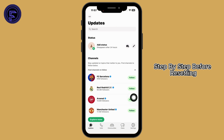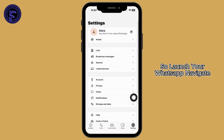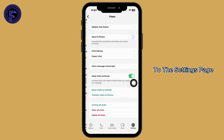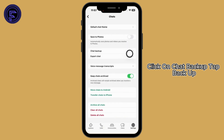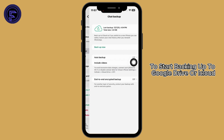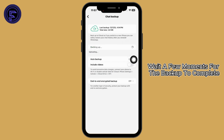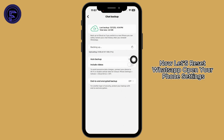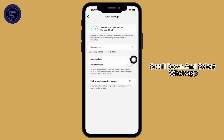Before resetting, let's backup your chats and media. Launch WhatsApp, navigate to the Settings page, click on Chats, then click on Chat Backup. Tap Backup to start backing up to Google Drive or iCloud, and wait a few moments for the backup to complete.